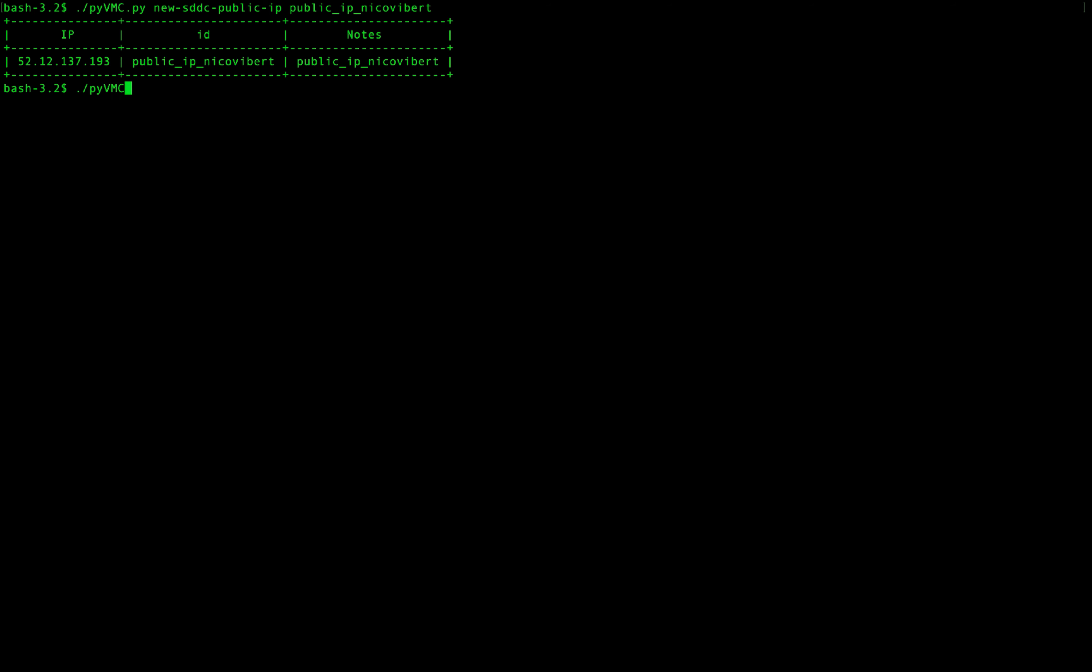Then we will set up NAT access. So nico-nat-rule dnat. So first the public IP and then the private IP which is in my case 192.168. That's all done and I can check with show NAT.